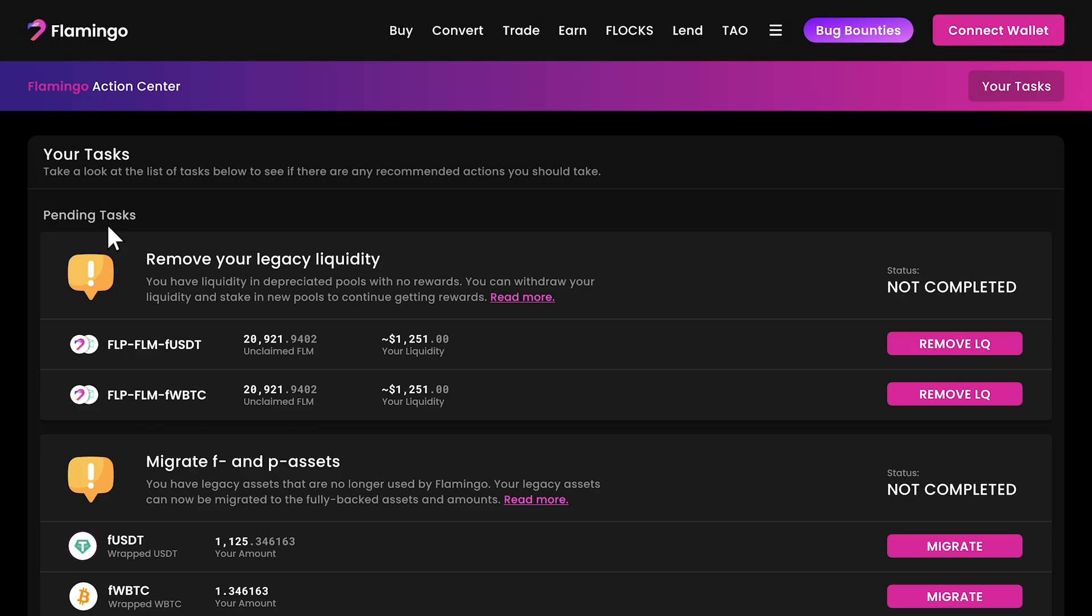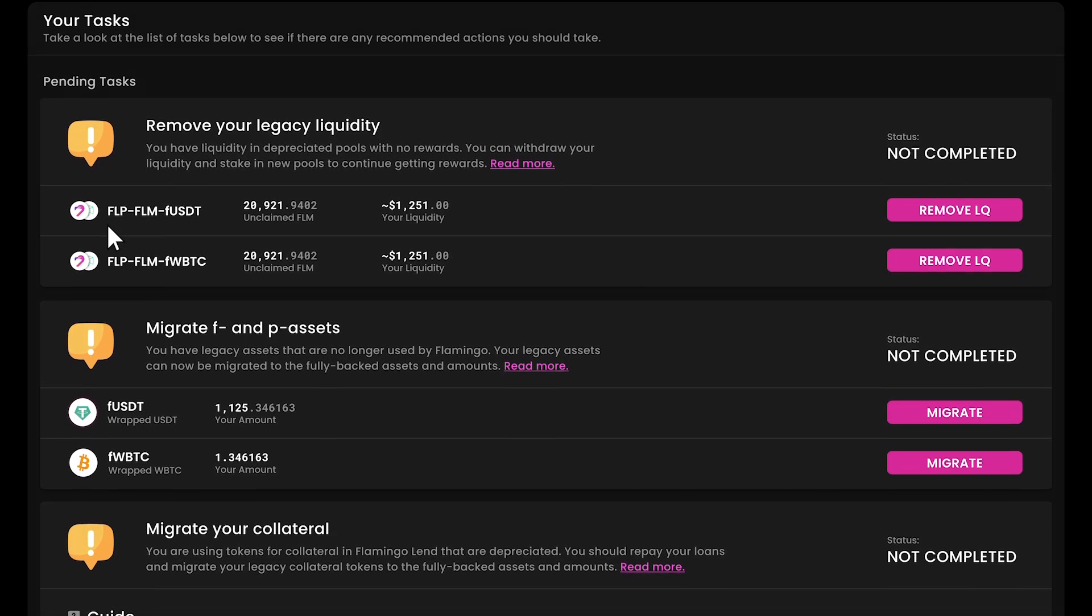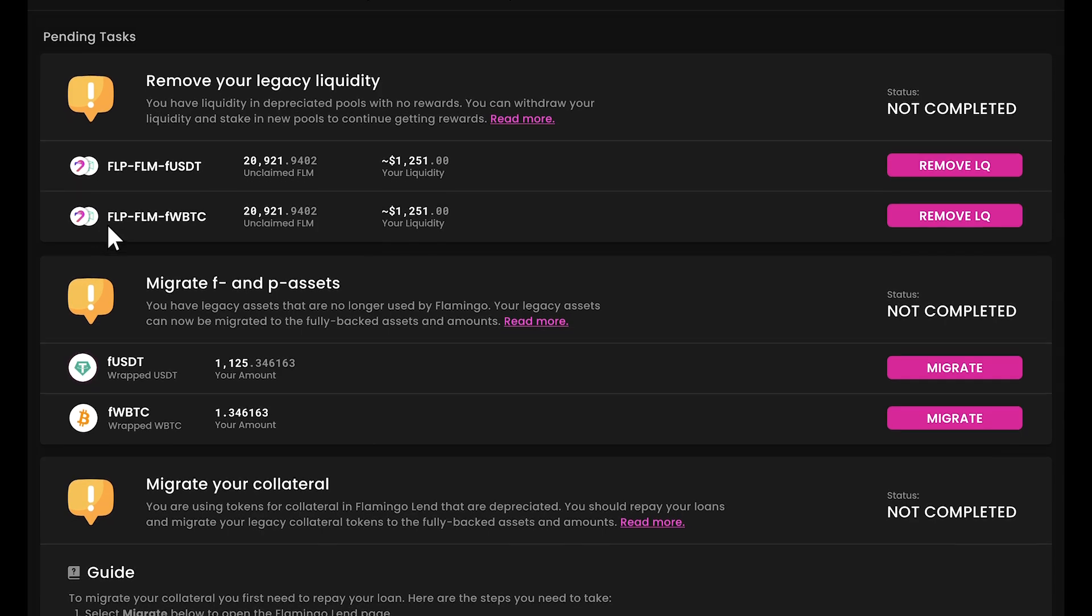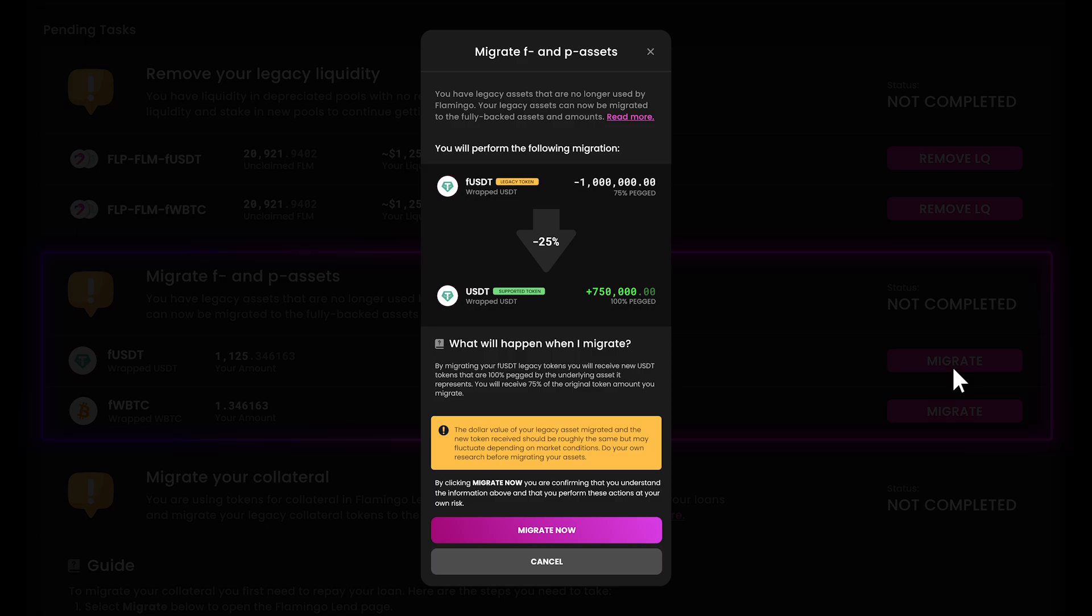Next up, we'll tackle migrating your F and P assets. In the action center, find the section titled Migrate your F and P assets and click migrate. You'll see a prompt detailing which assets you're migrating and what you'll receive in return. Take a moment to review this carefully.